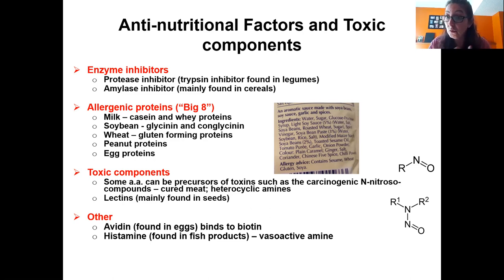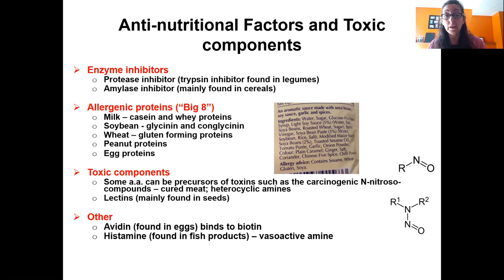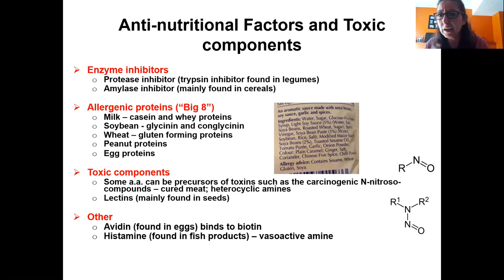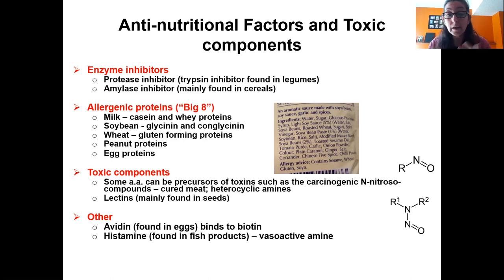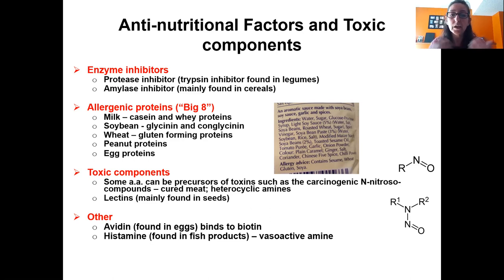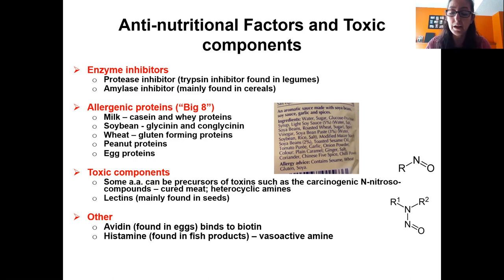Toxic components can also form based on reactions with amino acids. Cured meats have nitrates that might cause nitrosamines. Heterocyclic amines can form from meat cooked at really high temperatures and burned. Lectins are a type of protein found in seeds — consuming raw beans can introduce high amounts of lectins that potentially cause gut inflammation. Avidin in eggs can bind the vitamin biotin, rendering it not bioavailable. Histamine, present in fish products, is a vasoactive amine. So proteins have some anti-nutrient effects.